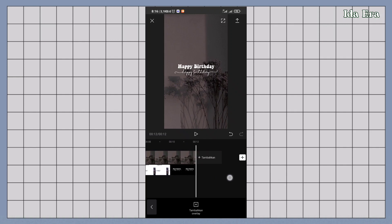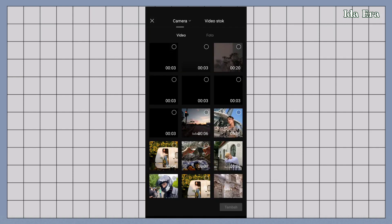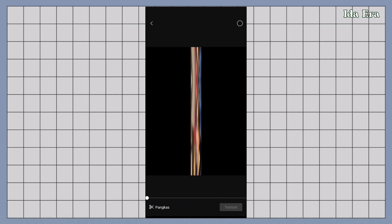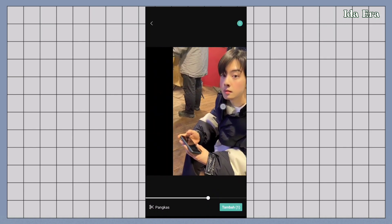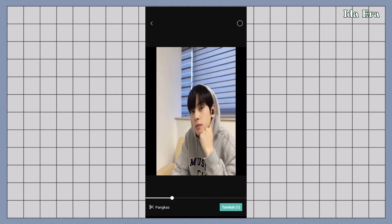Klik tanda plus di sebelah kanan timeline. Import 4 video gabungan animasi flip dan drop vertically.